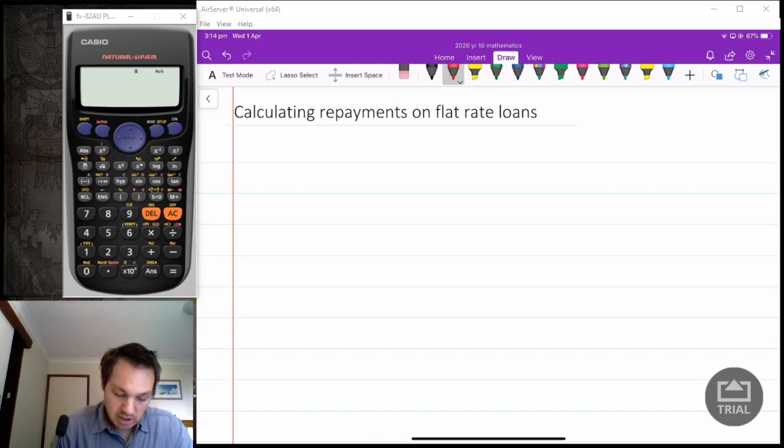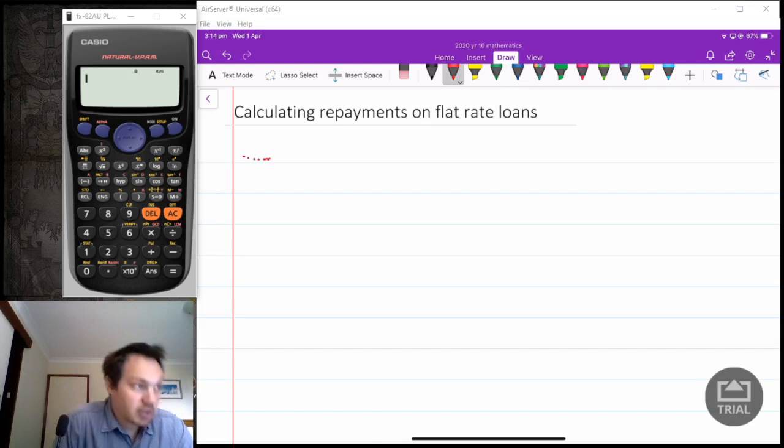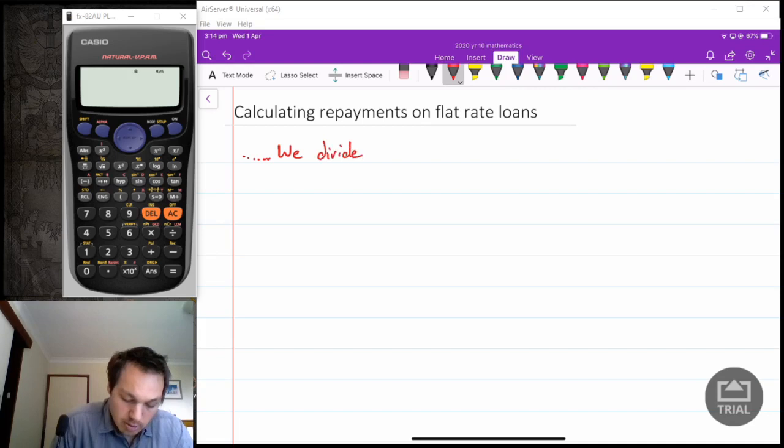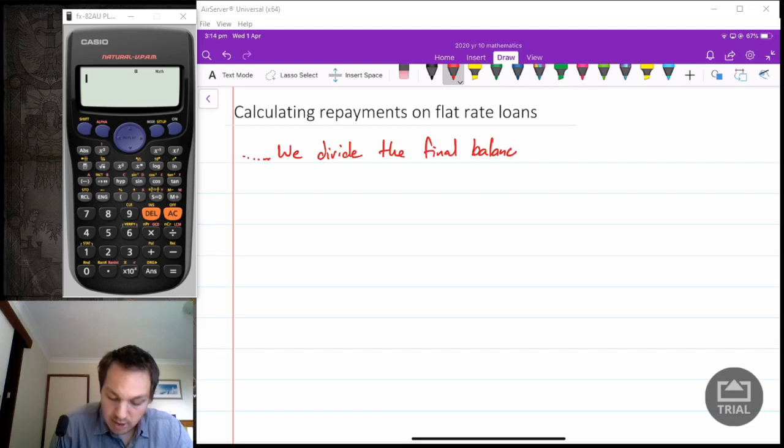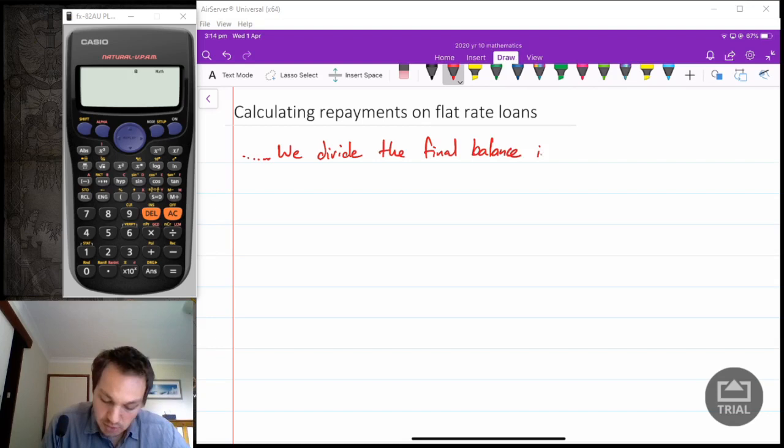Let's have a look at some examples. The note for this is: calculating repayments on flat rate loans — we divide the final balance of an account that we need to pay into the number of monthly repayments. So that's what we're going to look at today.